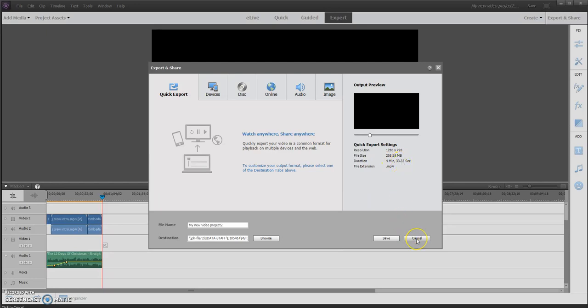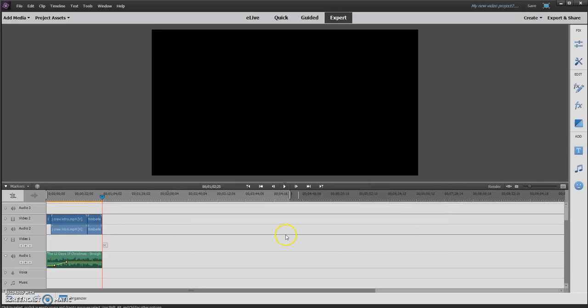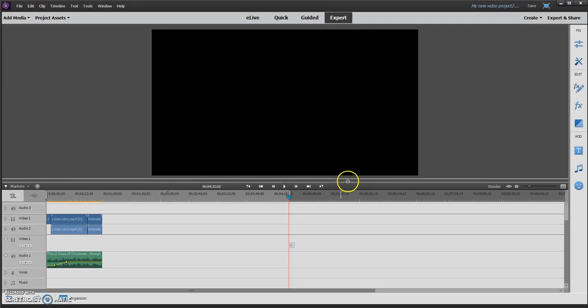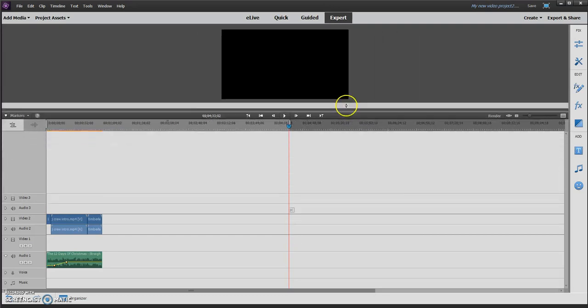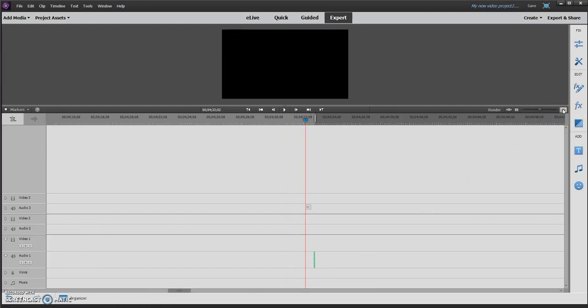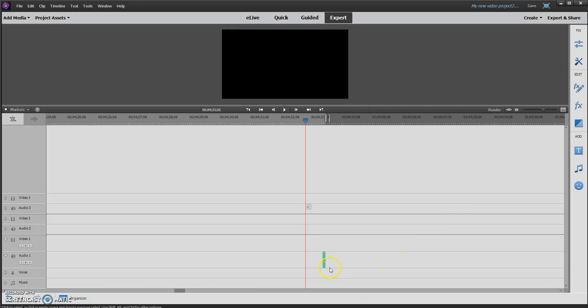So what I need to do is hit cancel and bring my red bar to 4 minutes and 33 seconds. Okay, now I'm going to click here and scroll this thing up and see if there's anything there. It does not look like there is, so what I now need to do is zoom in. So I'm going to go to the zoom.